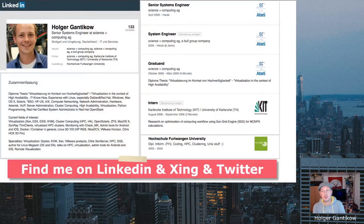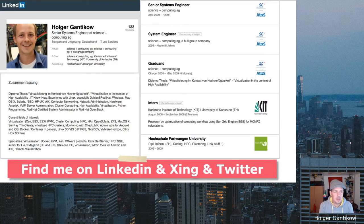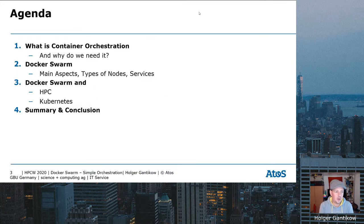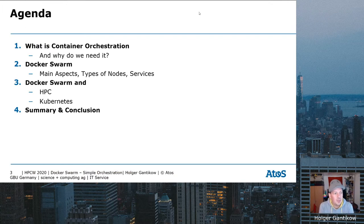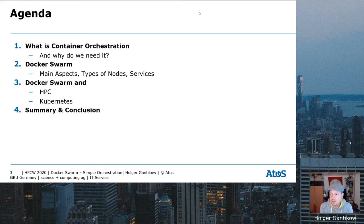If you have any questions after the talk and want to get in touch with me, you can find me on LinkedIn and all the other usual suspects — feel free to reach out. Today I'll cover what container orchestration is and why we need it, then Docker Swarm and its main aspects, Docker Swarm in the context of HPC, and a brief comparison of the mindshare between Docker Swarm and Kubernetes, leaving Kubernetes specifics to Carlos's talk afterwards, before concluding with a summary.